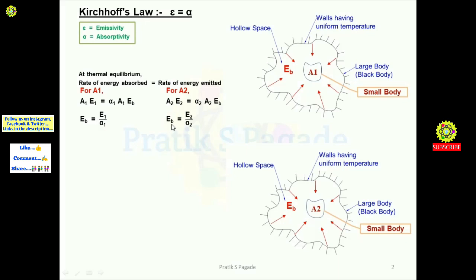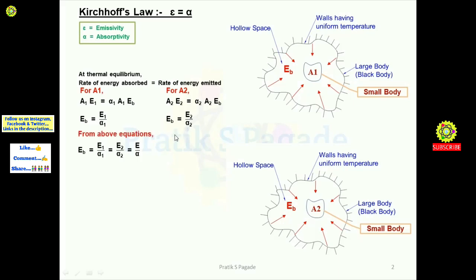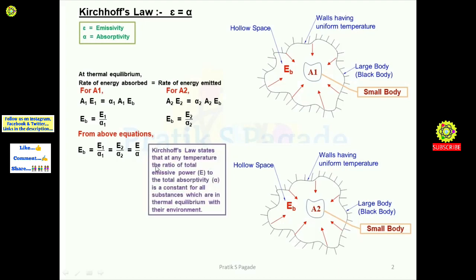Again we simplify by cancelling A2, giving eb = e2 / alpha2. Since eb is the same in both cases, we can write from the above equations: eb = e1 / alpha1 = e2 / alpha2, and in general, e / alpha — that is, the emissive power of any body divided by its absorptivity — is constant.